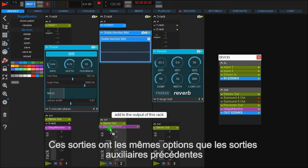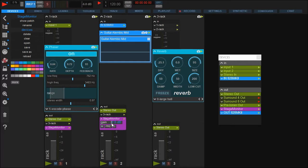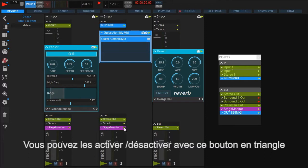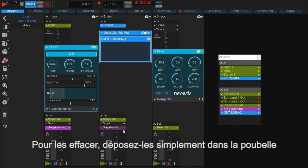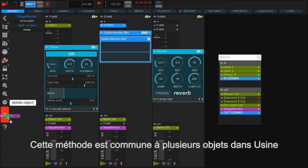Like the internal send module for the auxiliary, you have the same output controls. Clicking the green play arrow disables the output. To delete it, simply drag it into the trash. Both options are a standard Usine behavior you'll find in many places.